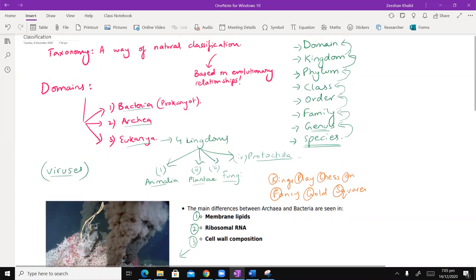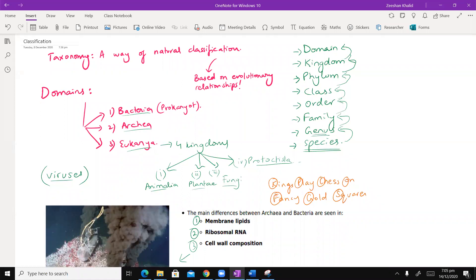The main classification is of domains. The domains are divided into three: Bacteria, Archaea, and Eukarya. Initially, classification began with just Bacteria and Eukarya, which are the eukaryotes. But some bacteria showed slightly different structural and functional properties, and therefore this third division came into place — which is Archaea.